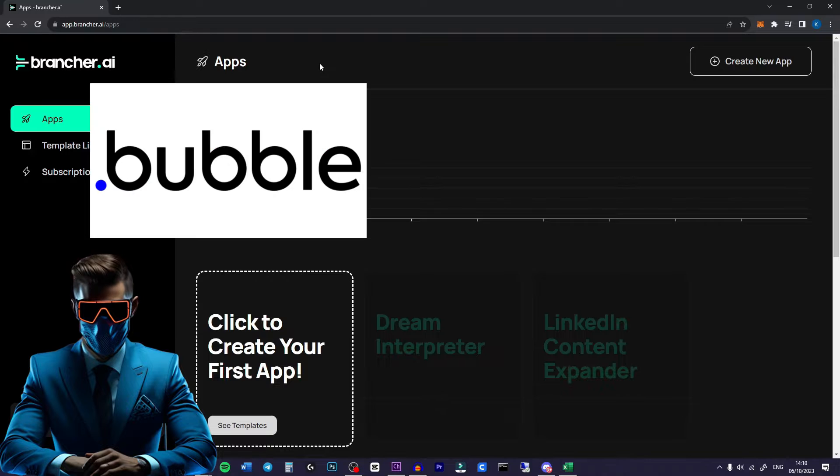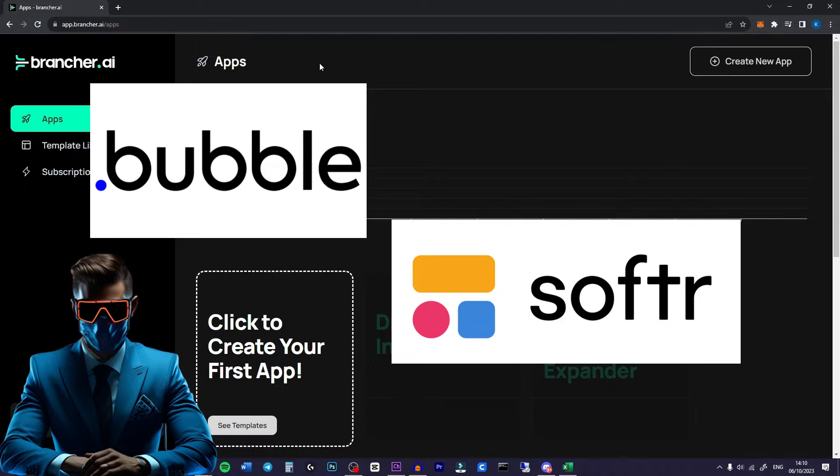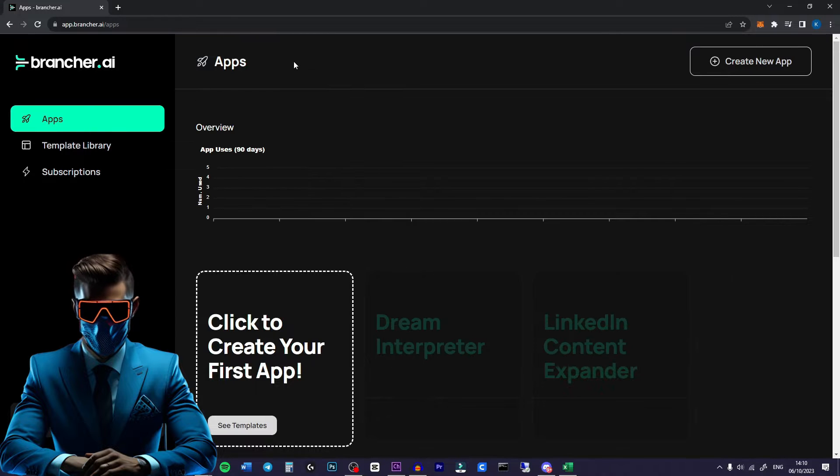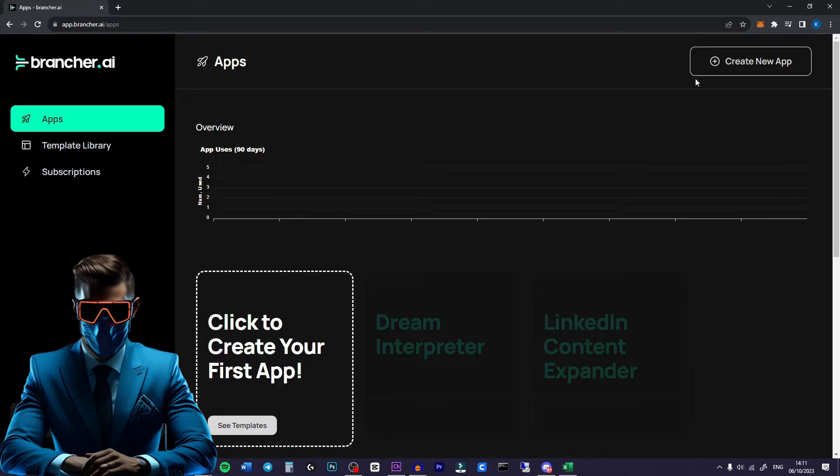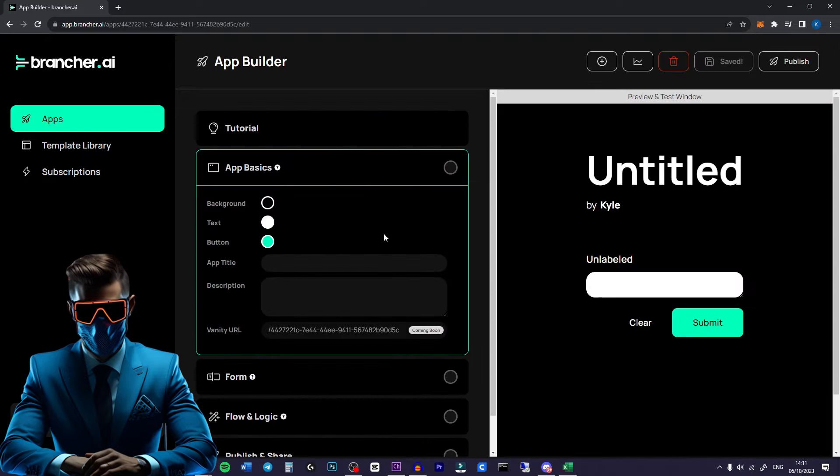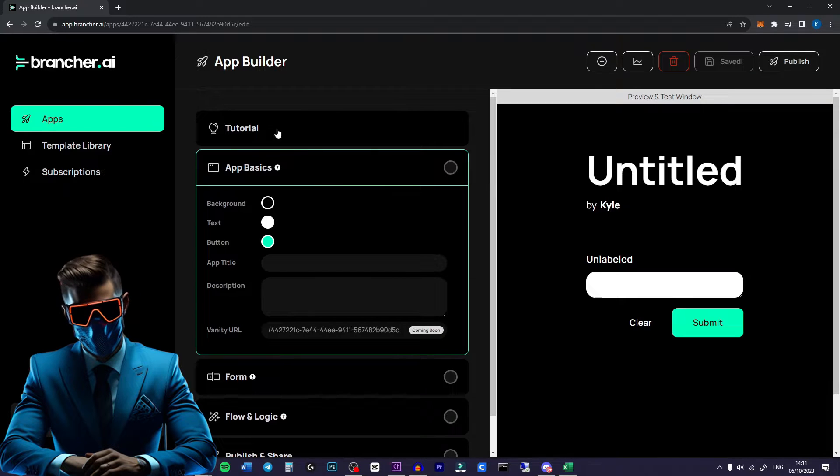Now there are a few no-code app makers out there. This one is the simplest that I've ever seen. So seriously try it with me. Once you've logged in we're just going to hit create new app and you'll be brought to this screen.